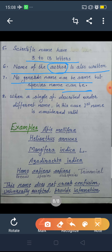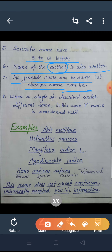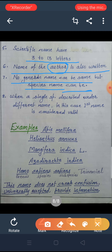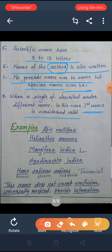Just as a person may have many names but one popular name they are known by, similarly, when many authors have provided different names to the same living organism, the first suggested name is considered the valid one.